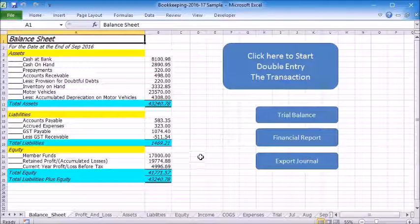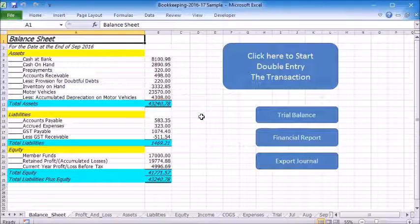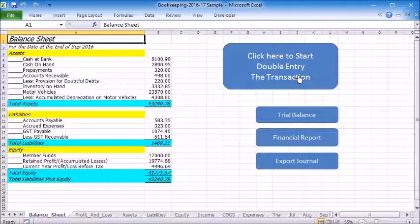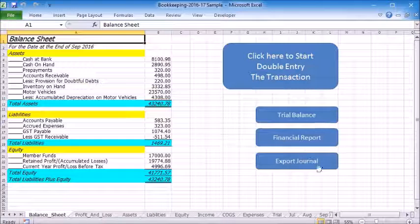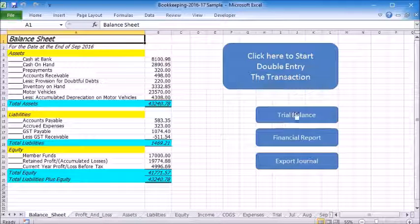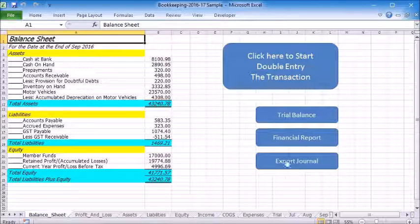The only thing you need to do is use double entry to record transactions in the design form. The rest is automatically done by a simple click of a button.